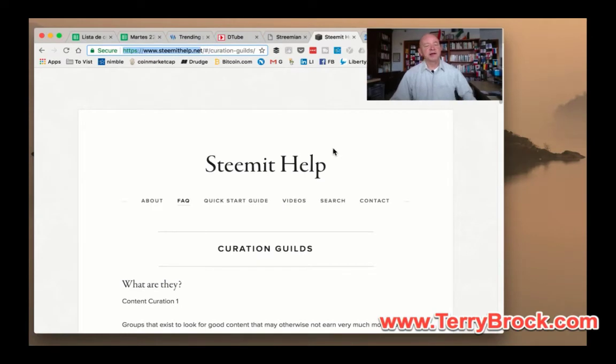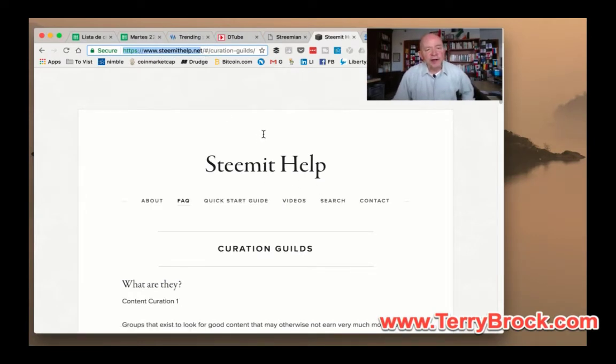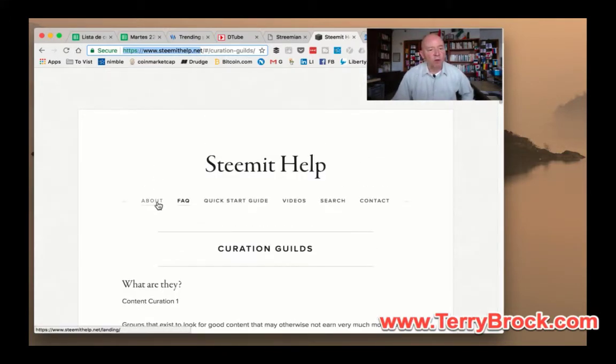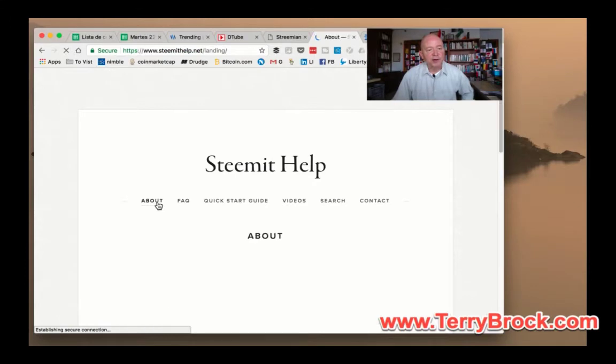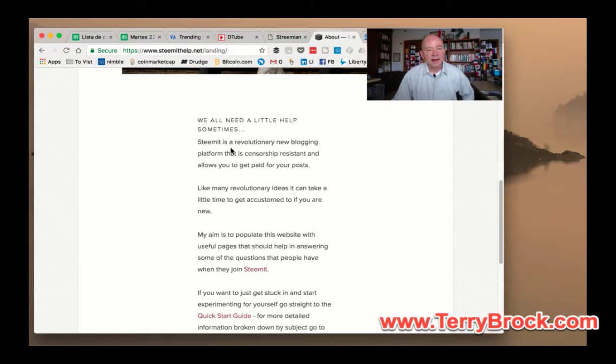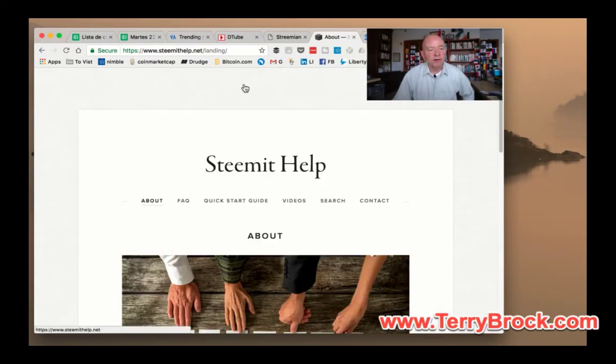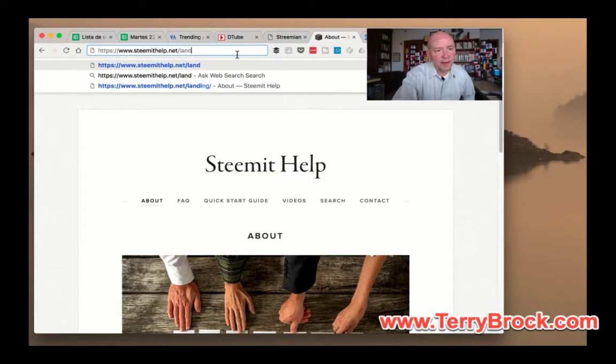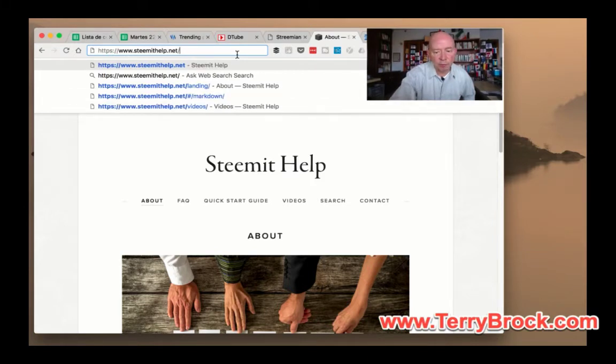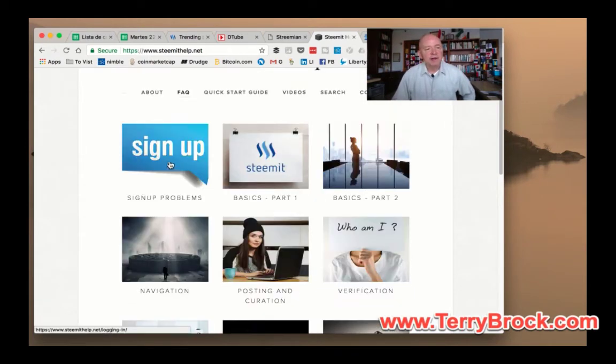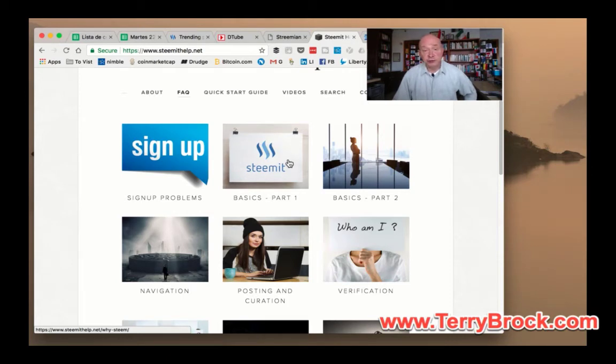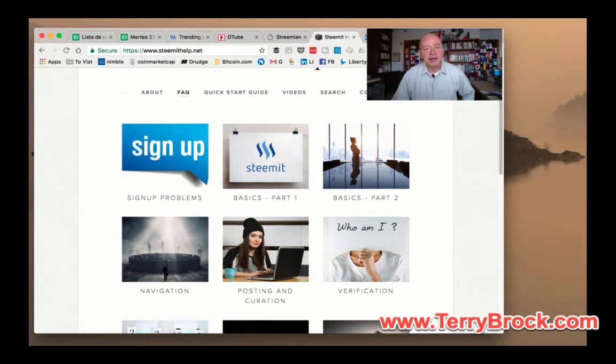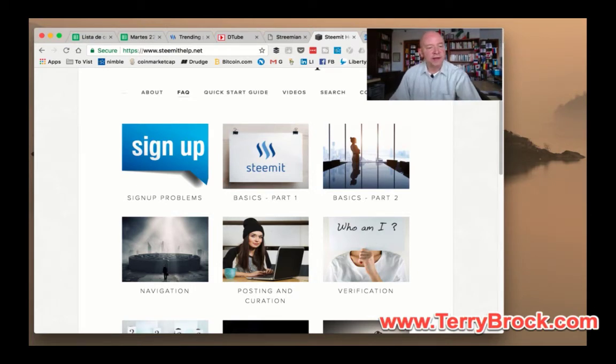Now here's another one. You want to write this one down. Steemit Help. If you go to SteemitHelp.net, this is absolutely marvelous. They've got a whole bunch of capabilities here. It's a place where you can get support and get a little help. We all need a little help sometimes. It gives you help in some key areas. They've got sign up information, basics part one, basics part two. Going through that lets you know here's how we do it, here's what happens, here's how you make this thing work.